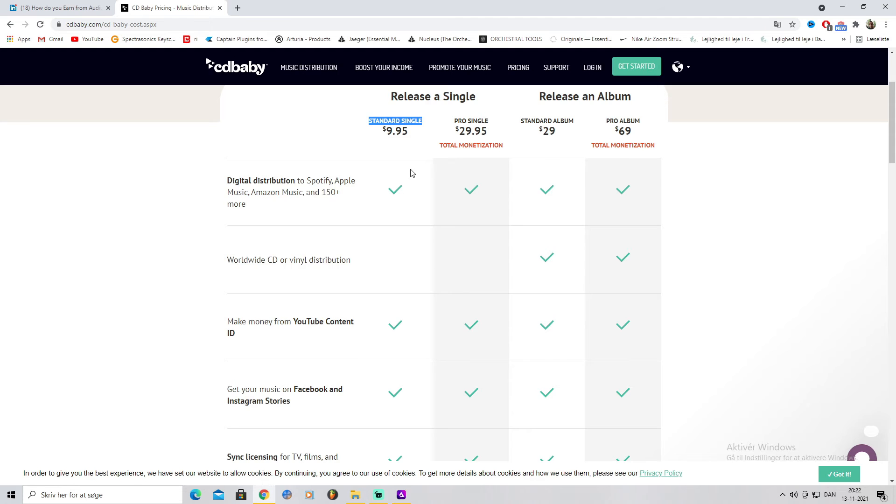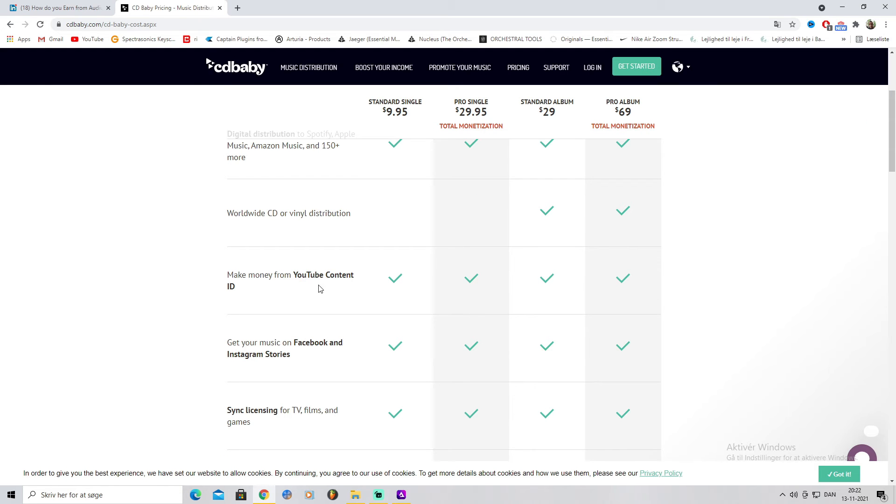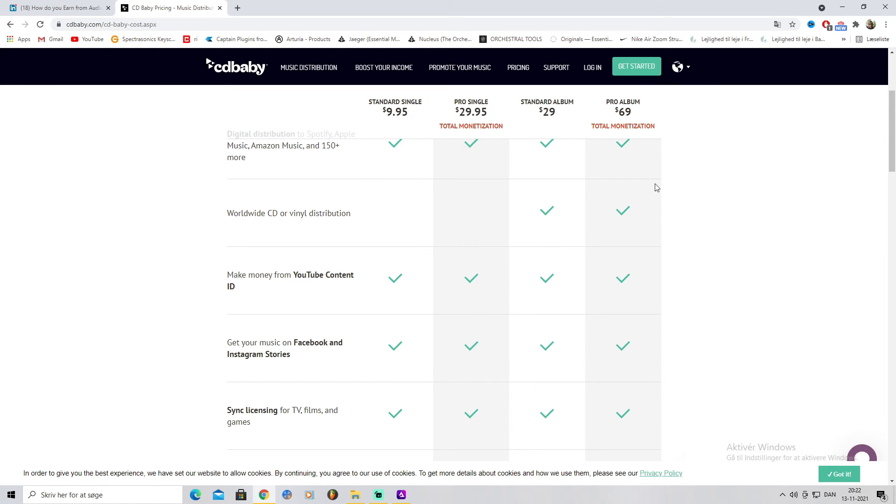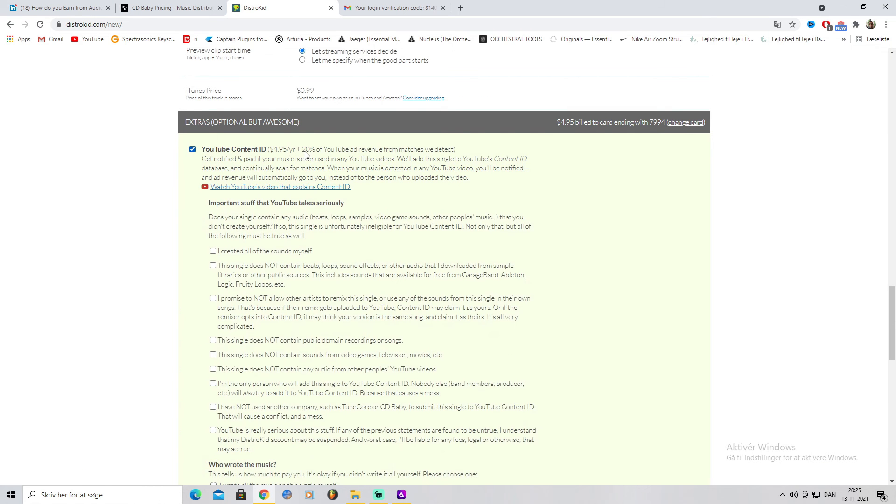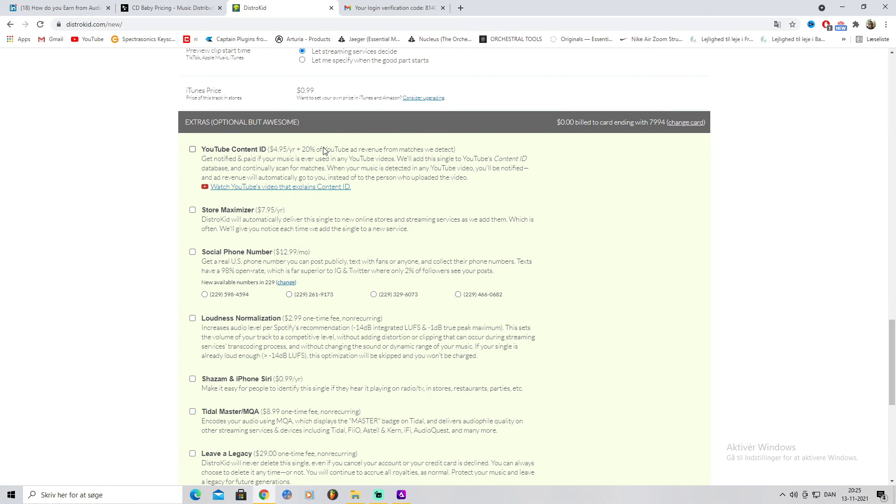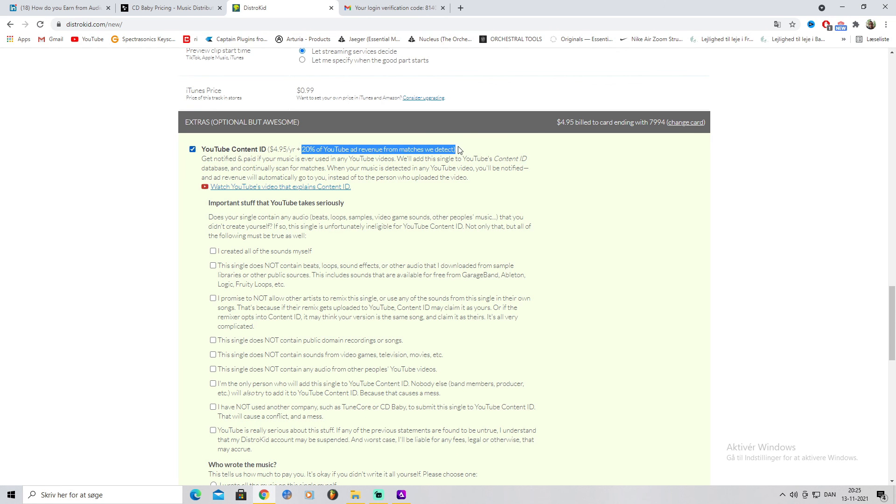expensive. As you can see, this is something that DistroKid doesn't have. All of these come with YouTube Content ID - $5 extra a year plus 20% of YouTube ad revenue from matches we detect. Only 20